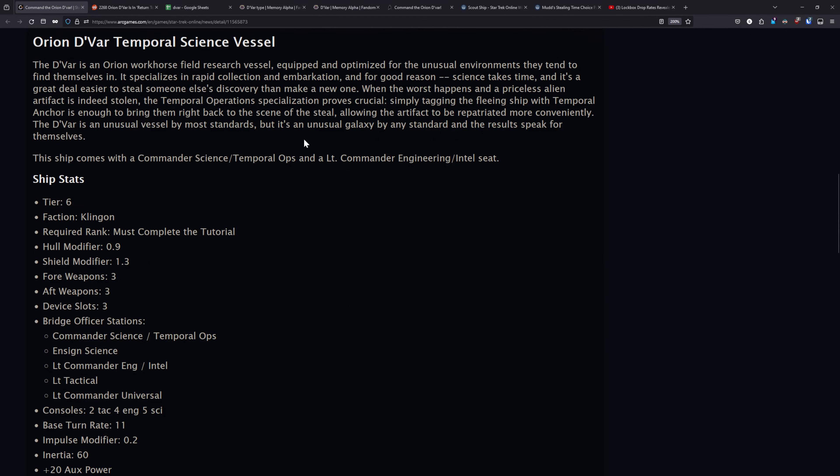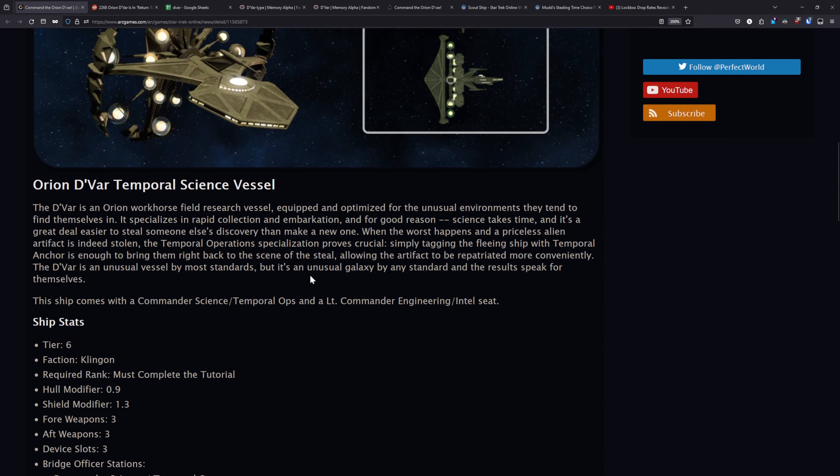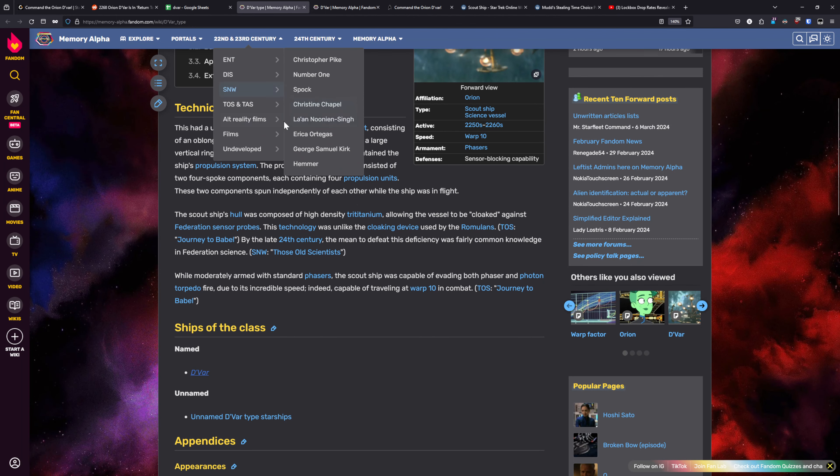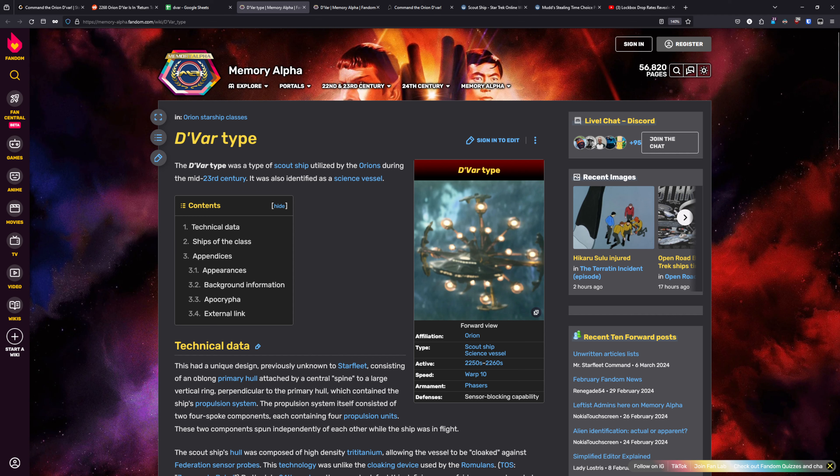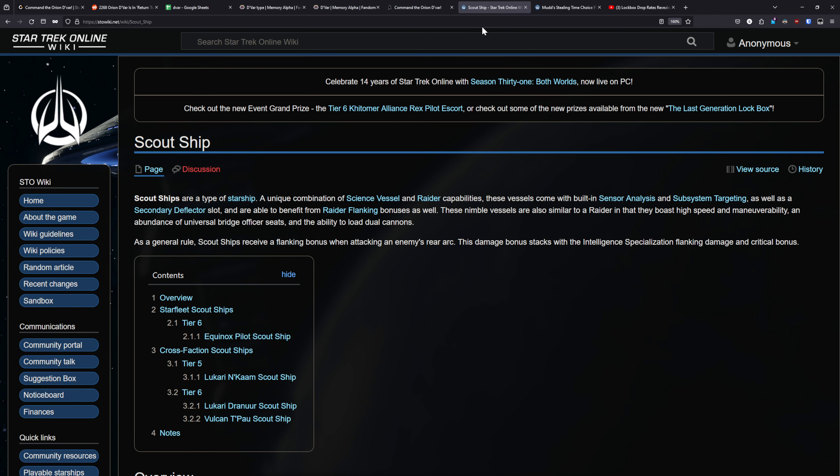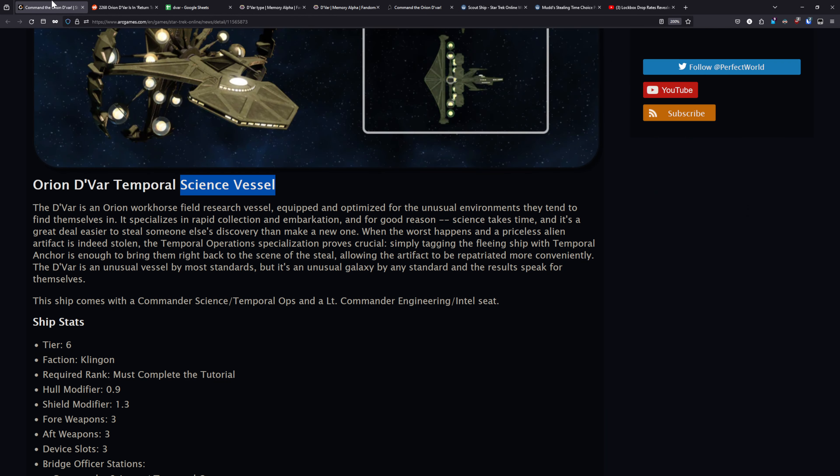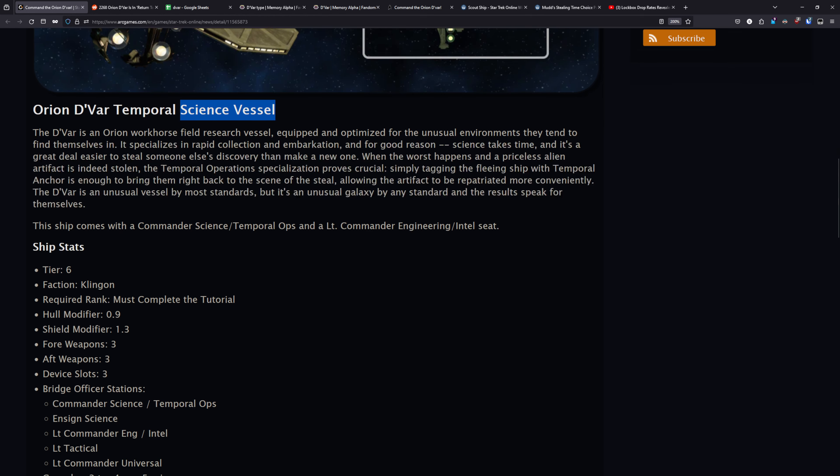And before I get into the stats here, I do want to note that this is a science vessel, which does feel like a bit of a missed opportunity. If you look at the wiki page for the ship, it is referenced to being a scout ship. And in STO, there's actually a subclass of science ships called scout ships. So a bit of a missed opportunity there, and we're going to see that that does negatively impact the stats here with this just being a science vessel versus being a scout ship.